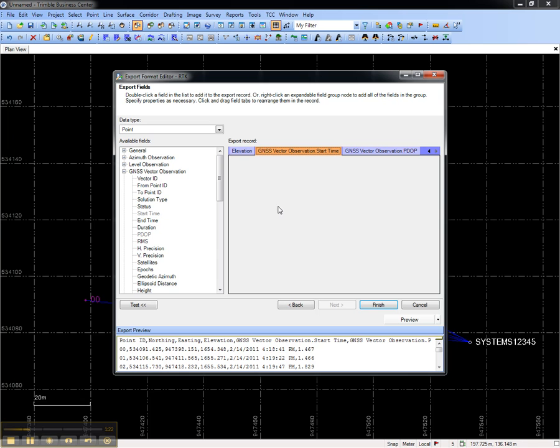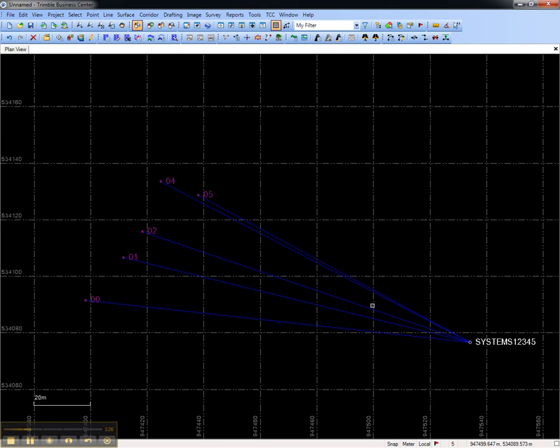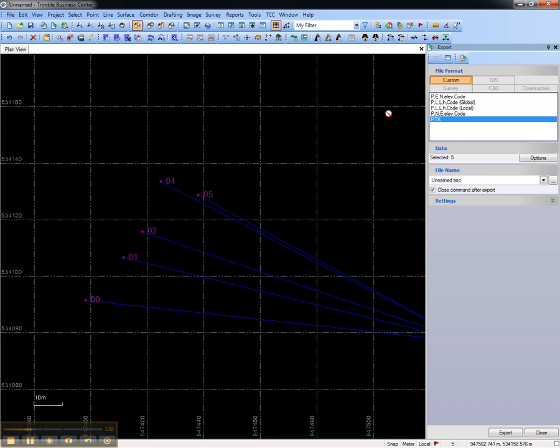Once satisfied with the format that I've created, I'll choose Finish. Then I can export the points by going to Export, and my new RTK style is available on the Custom tab.